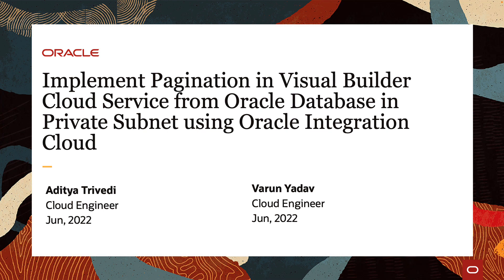In this video we are going to show you how you can implement pagination in Visual Builder Cloud Service from Oracle database in private subnet using Oracle Integration Cloud.